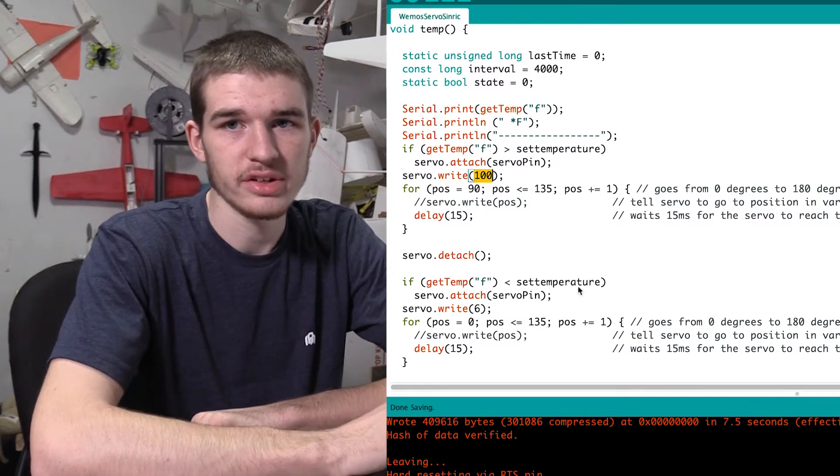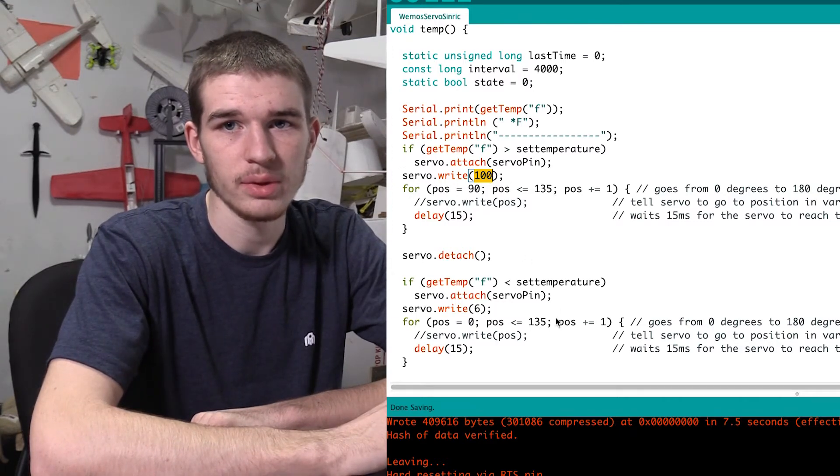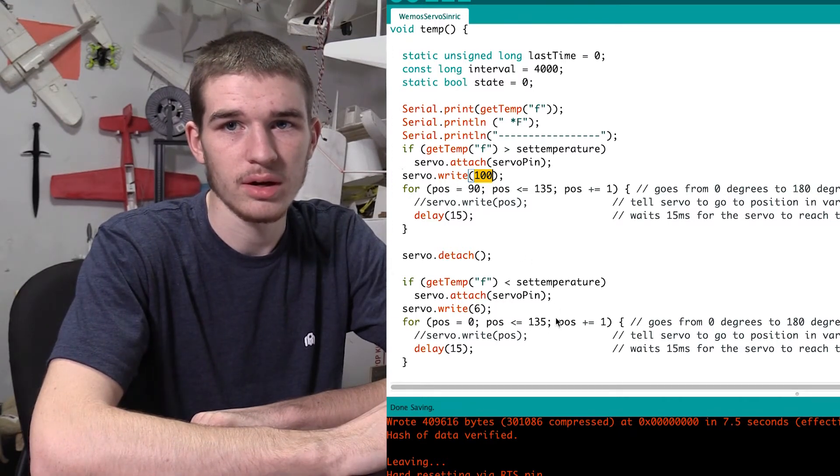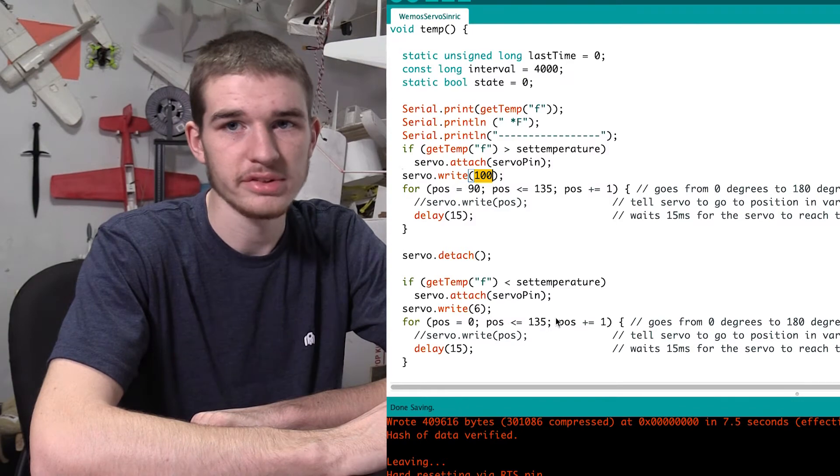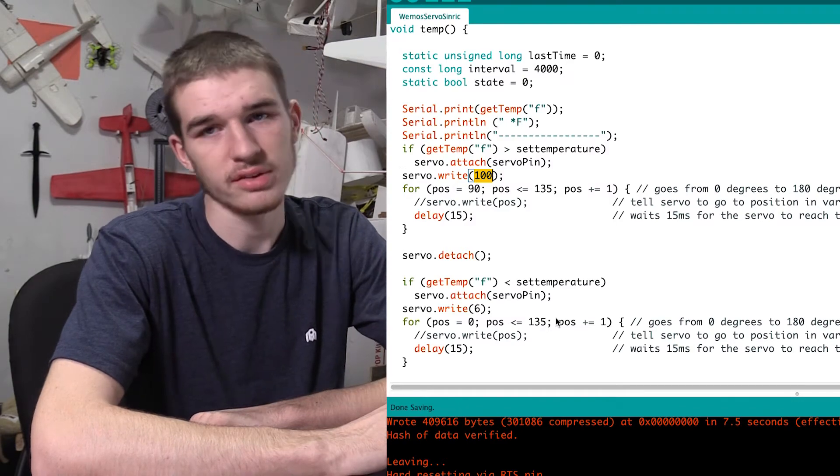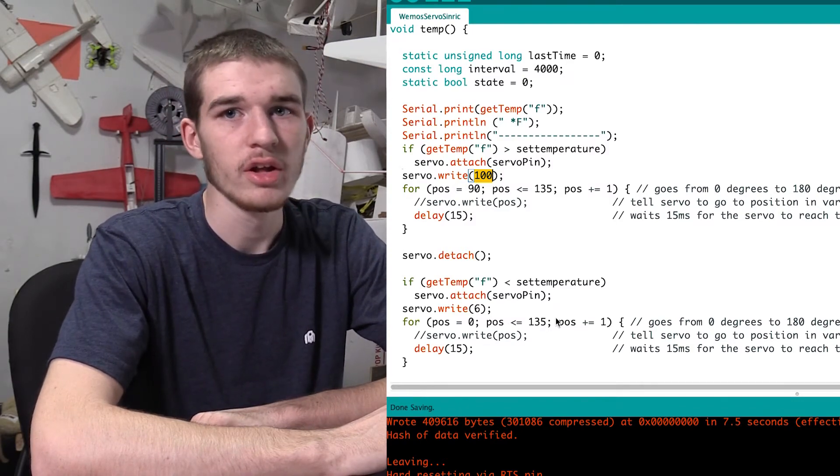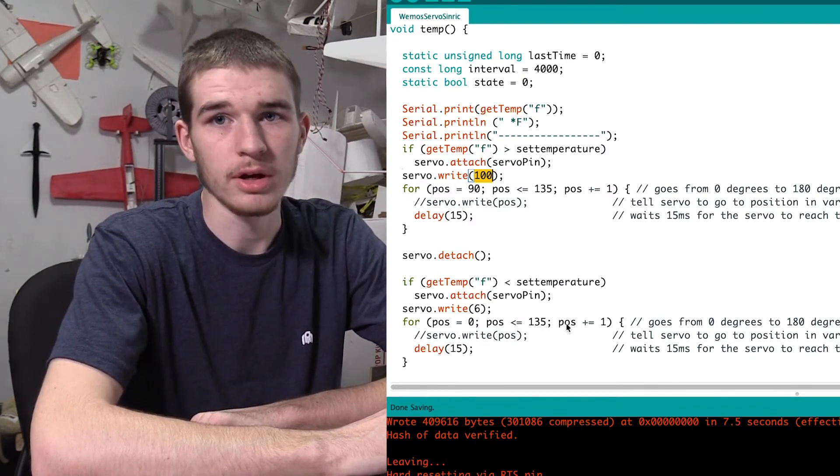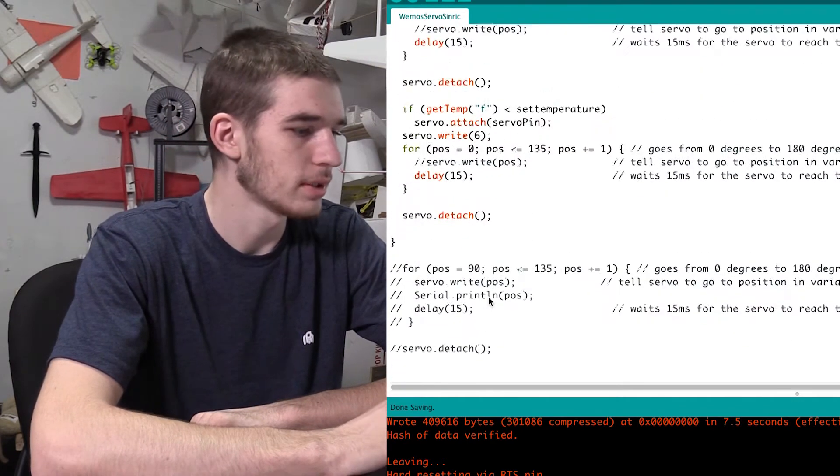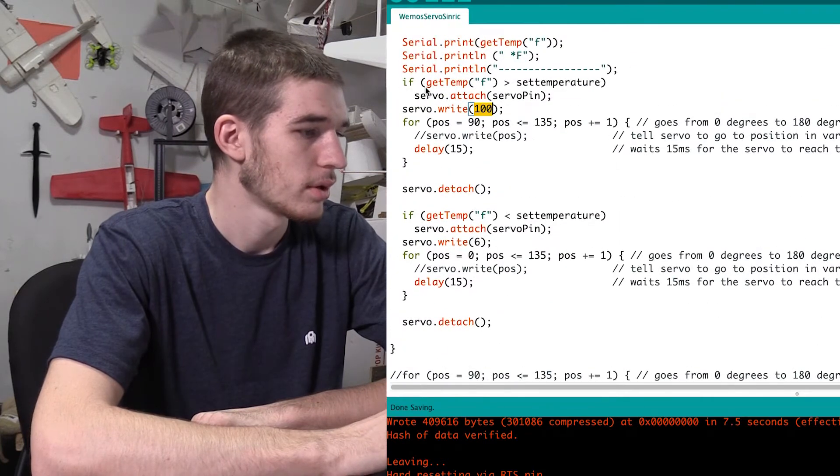So we're actually going to have to adjust this later so that we can get our on and off position so that it doesn't go too far or not go far enough to get it to open and close properly.